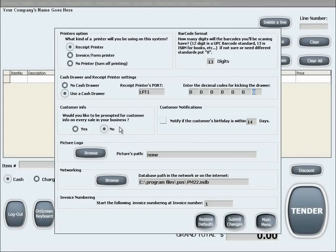The following option is customer notifications. If you would like to be notified of a customer's upcoming birthday, select the box and input the desired number of days.